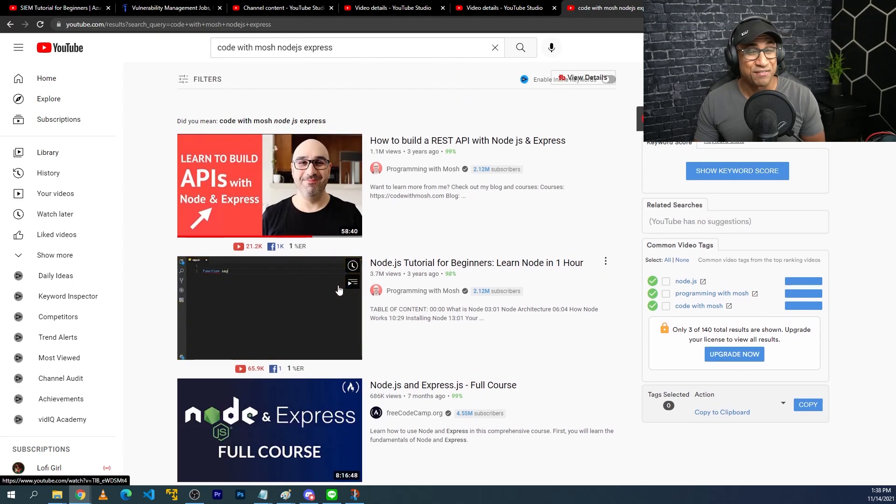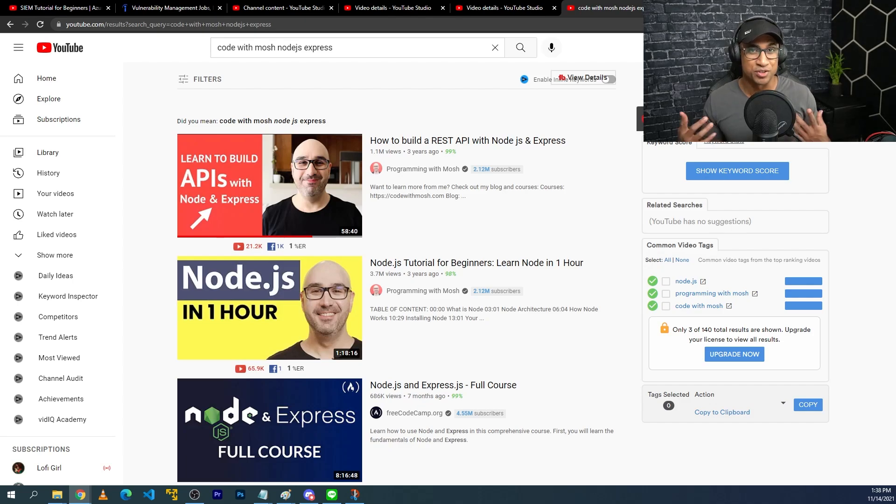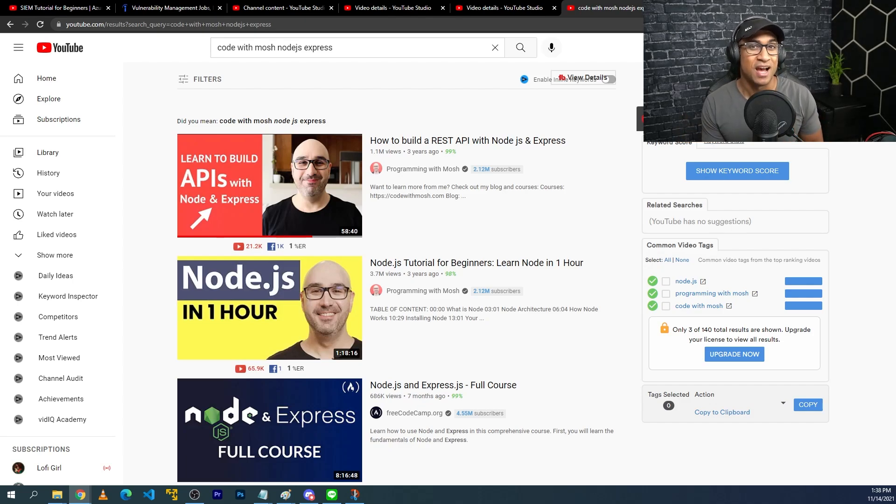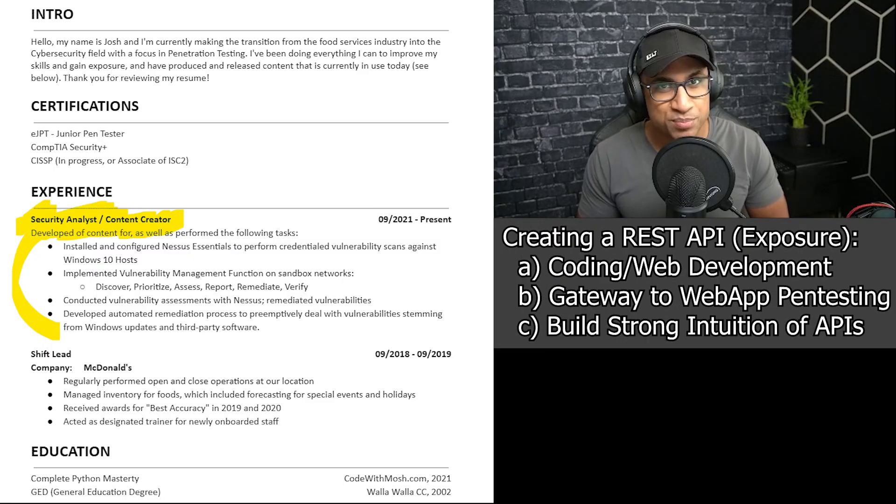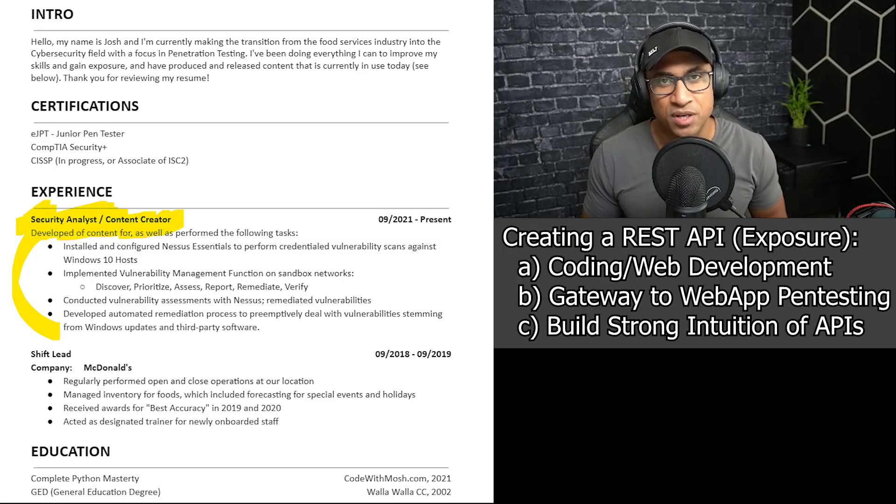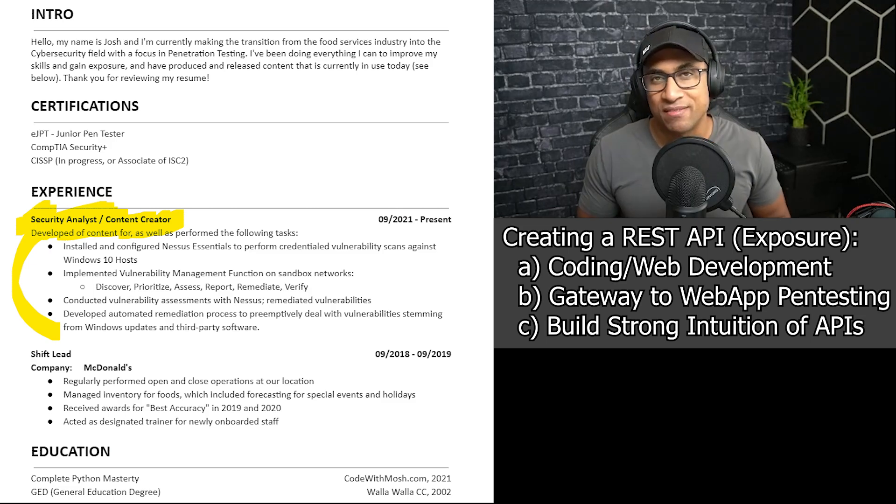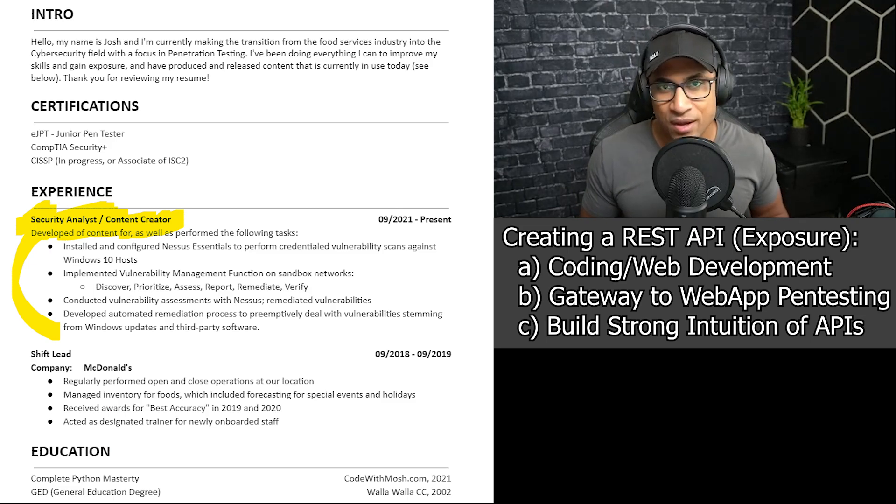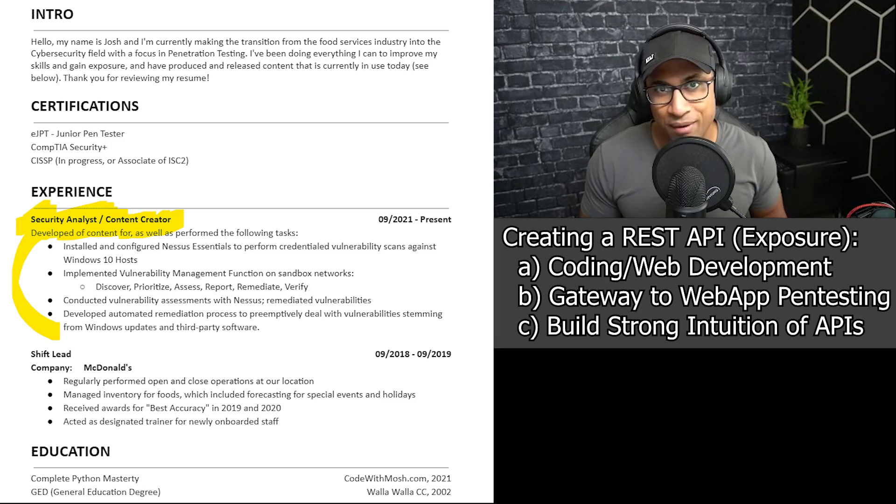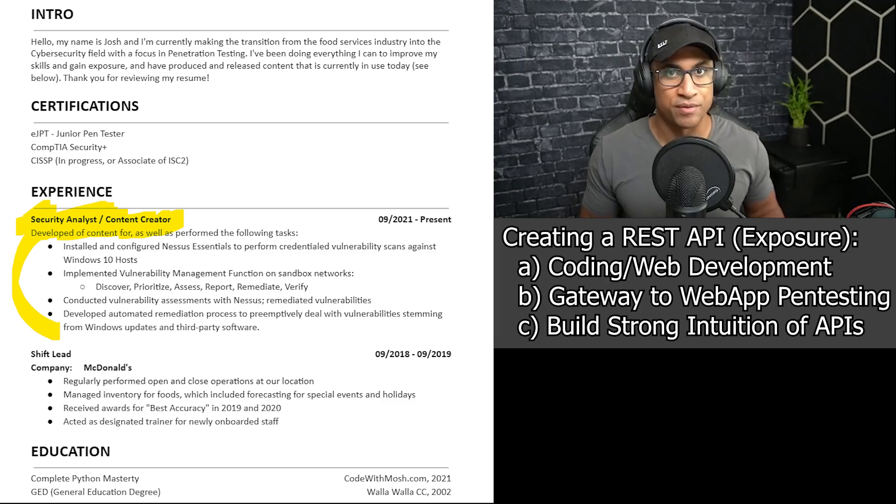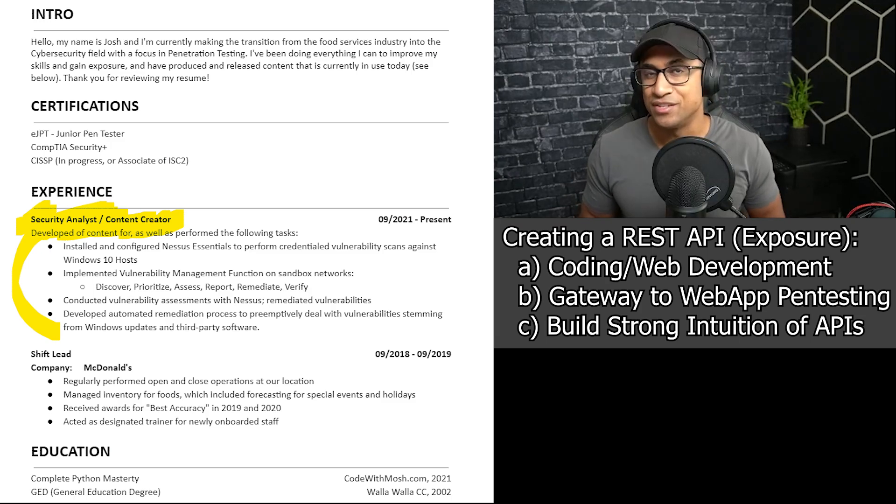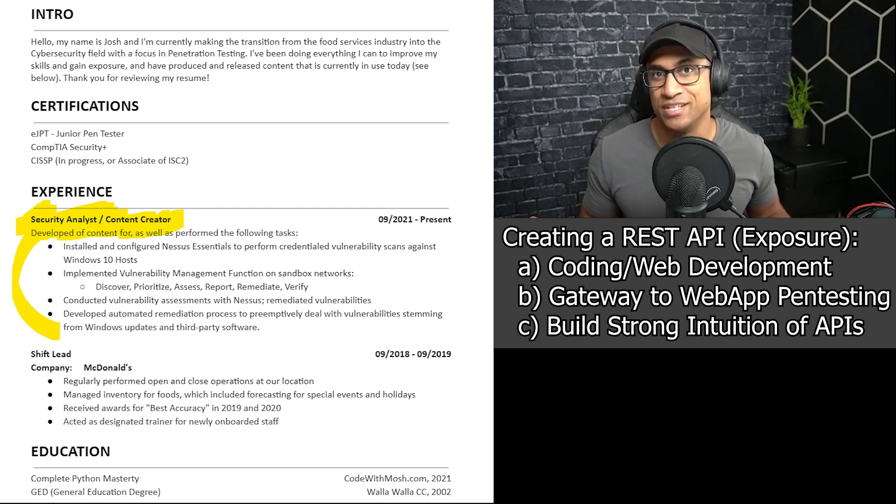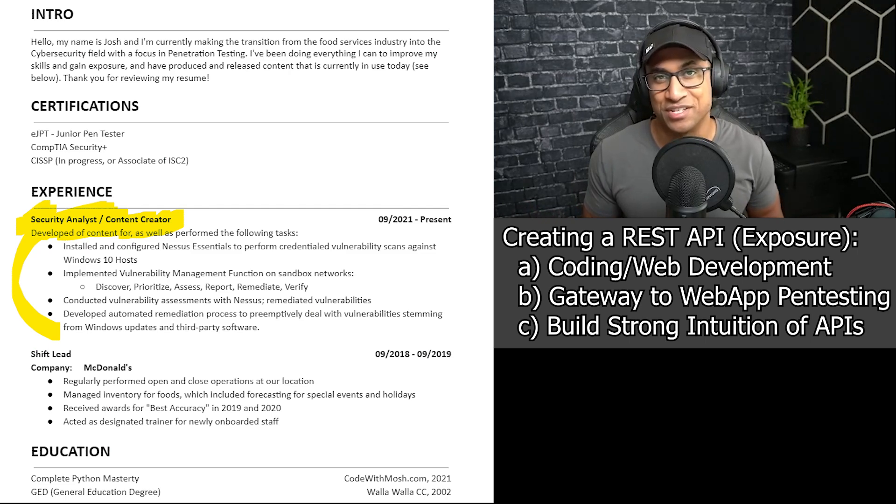It's super useful to be honest. I don't regret learning that at all. And of course, after doing this project, obviously you'll get experience to coding and web development in general. Like I said, it's kind of a gateway to web application pen testing. And then it really gives you a good intuition for how APIs work. So if you need to use another API, it's just much easier because you have a really good understanding of how they work. Those are my five projects to put on your cybersecurity or information technology resume.